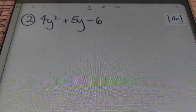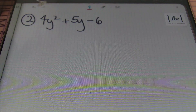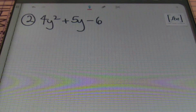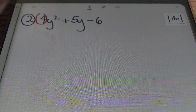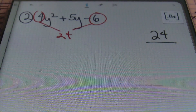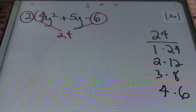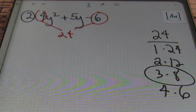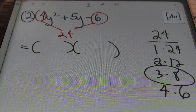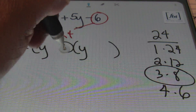In problem number two, we have 4y squared plus 5y minus 6. Once again, I'm looking for a GCF — a common factor first, always. I'm trying to see if these three terms have anything in common, and they don't. So I'll take the first coefficient and the last coefficient and multiply those together. 4 times 6 gives us 24. The factors of 24 are 1 times 24, 2 times 12, 3 times 8, and 4 times 6. We're looking for two factors of 24 that will subtract to give me 5 — those two factors are 3 and 8.